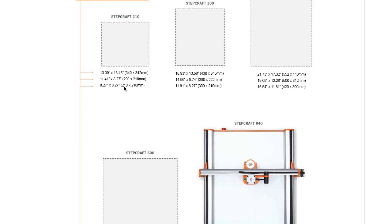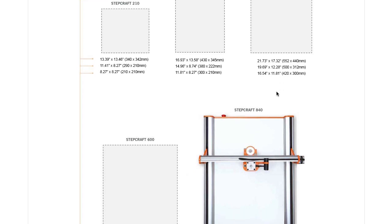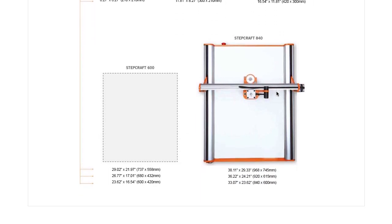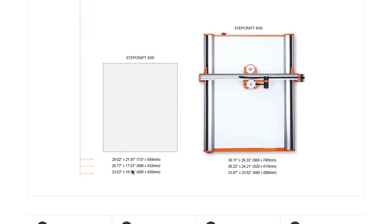The 300 is 11.81 by 8.27 inches. The Stepcraft 420 is 16.54 by 11.81. The Stepcraft 600 is 23.62 inches by 16.54 inches.